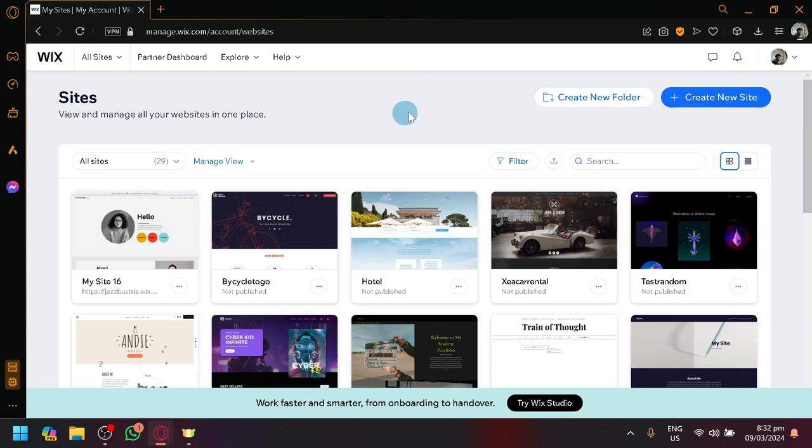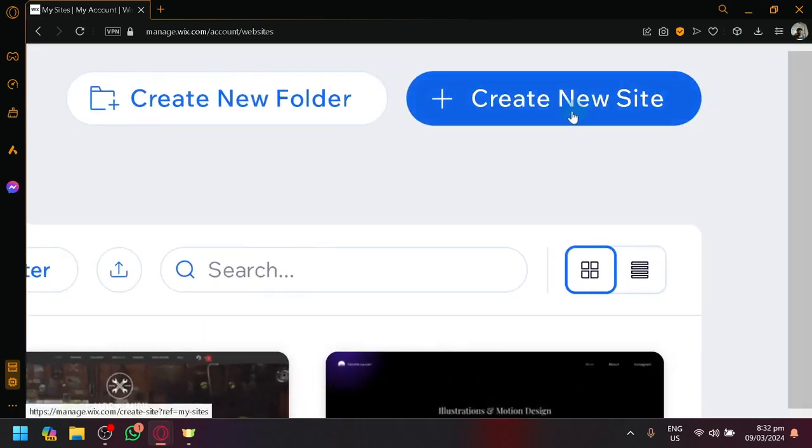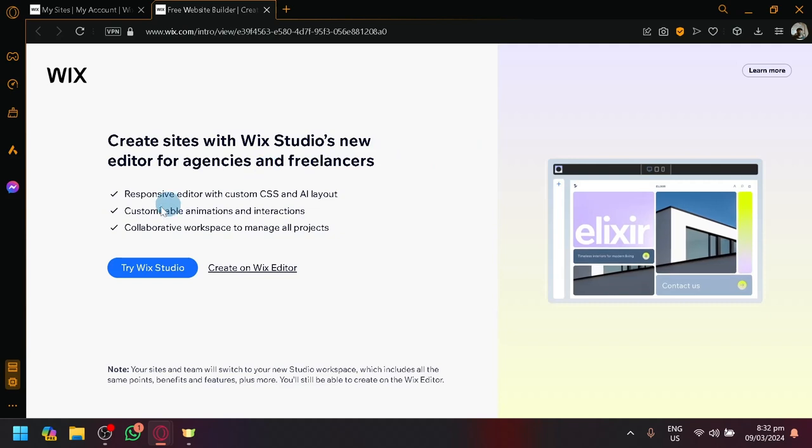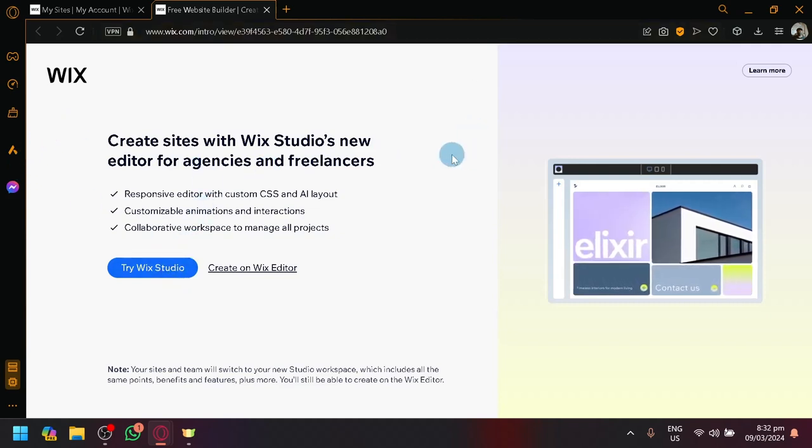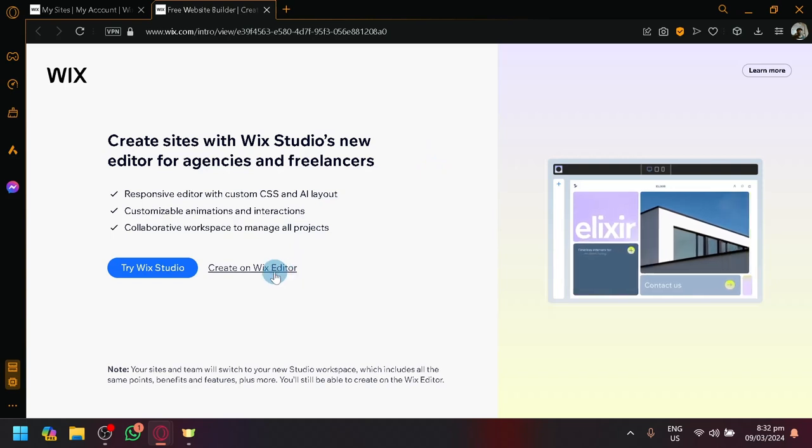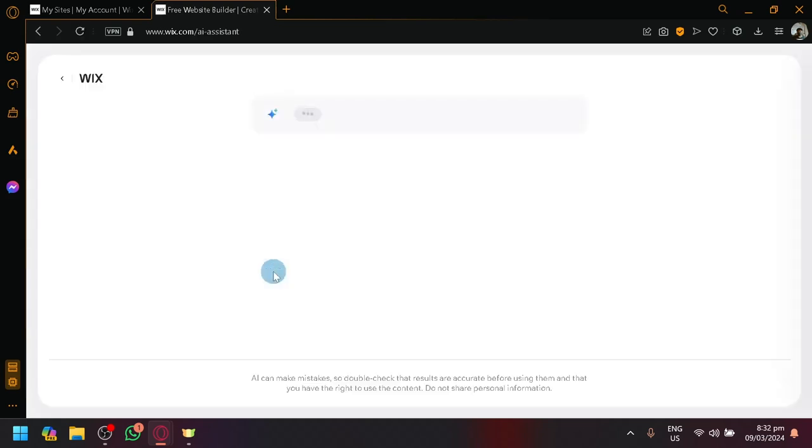Once you're here to create and start a new website, simply click on create new site over here on the top right. And we will be redirected to another page. You could try the Wix Studio, which is a new website editor. But I would like to use the Wix editor for now because that is what I am more familiar with.